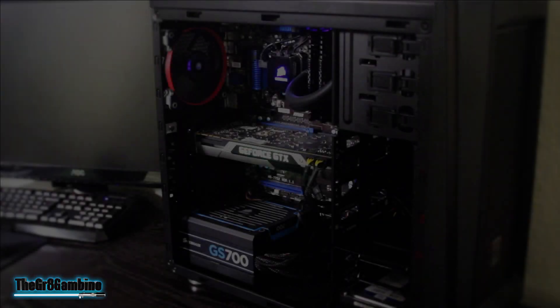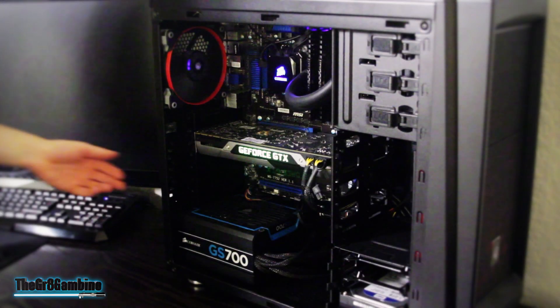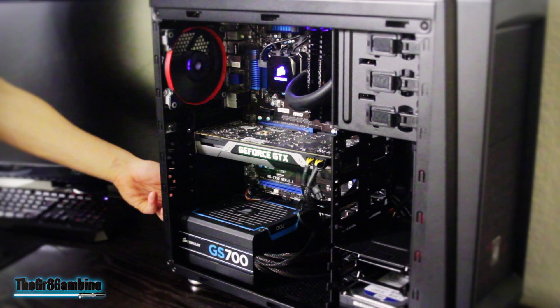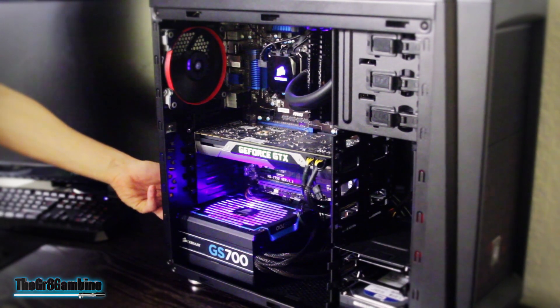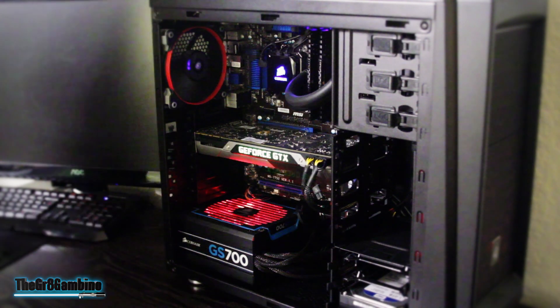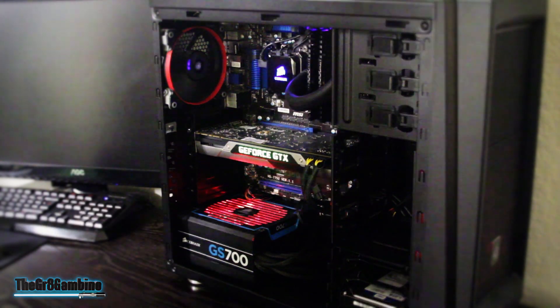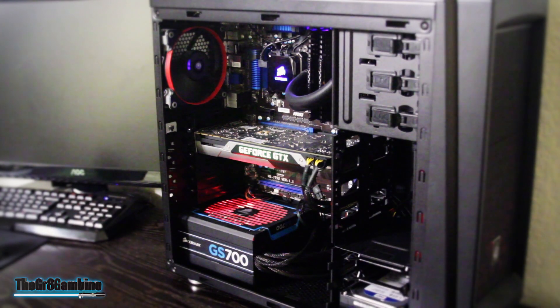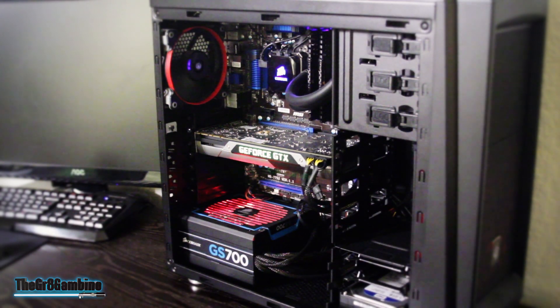The power in this particular build is supplied by a Corsair G700 that has an interchangeable LED light that you can switch from red, blue, or white.